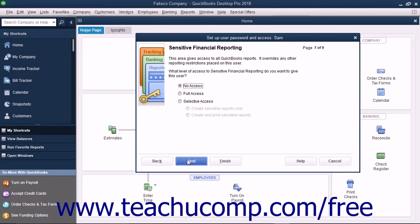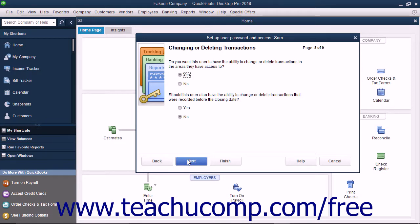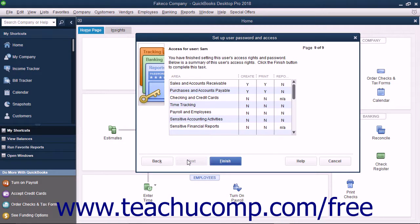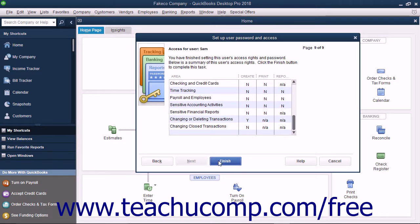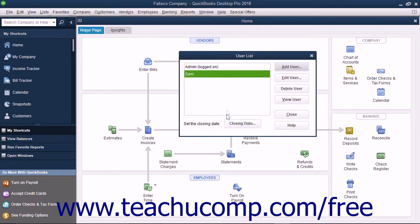In the Sensitive Financial Reporting screen, select the option that corresponds to the type of access to give the user to sensitive financial reporting, and click Next to continue. In the Changing or Deleting Transactions screen, select whether to allow the user the ability to change or delete transactions by setting the desired options, and then click the Next button to continue. You can then review the permissions you have set for the user in the final screen, and then click the Finish button to add the user into the user list.